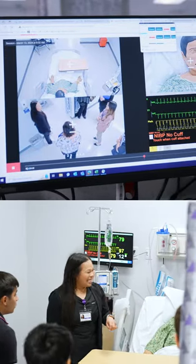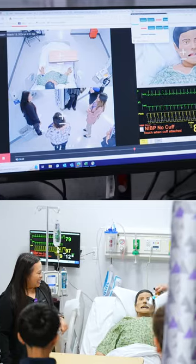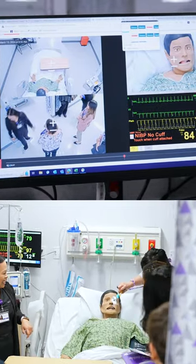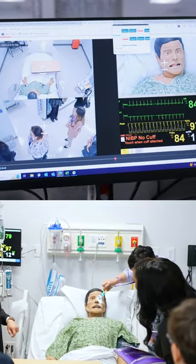We are also able to manipulate the mannequin any way we choose, so we can have the vital signs reflect anything that we want the students to experience.